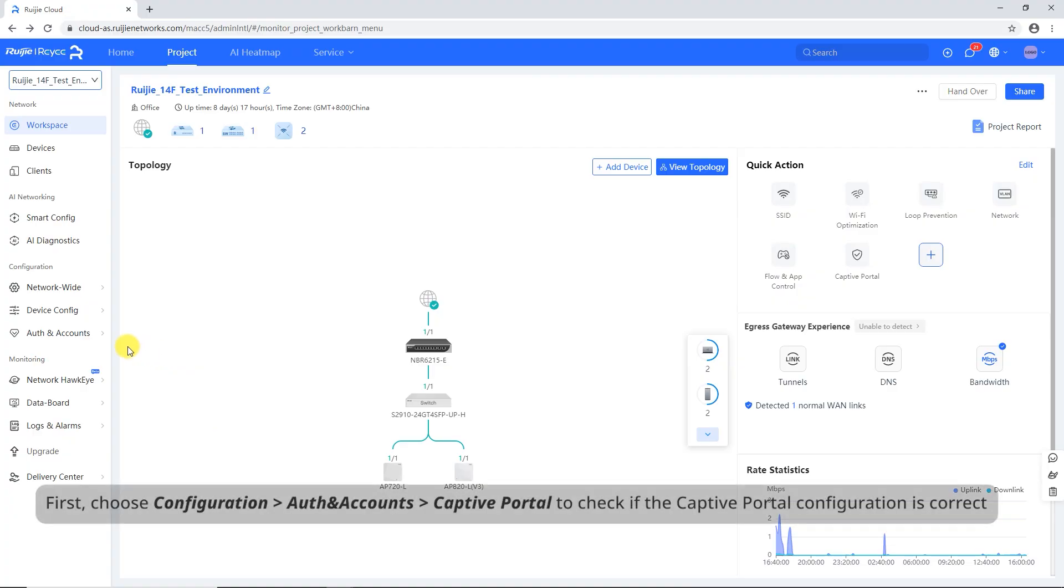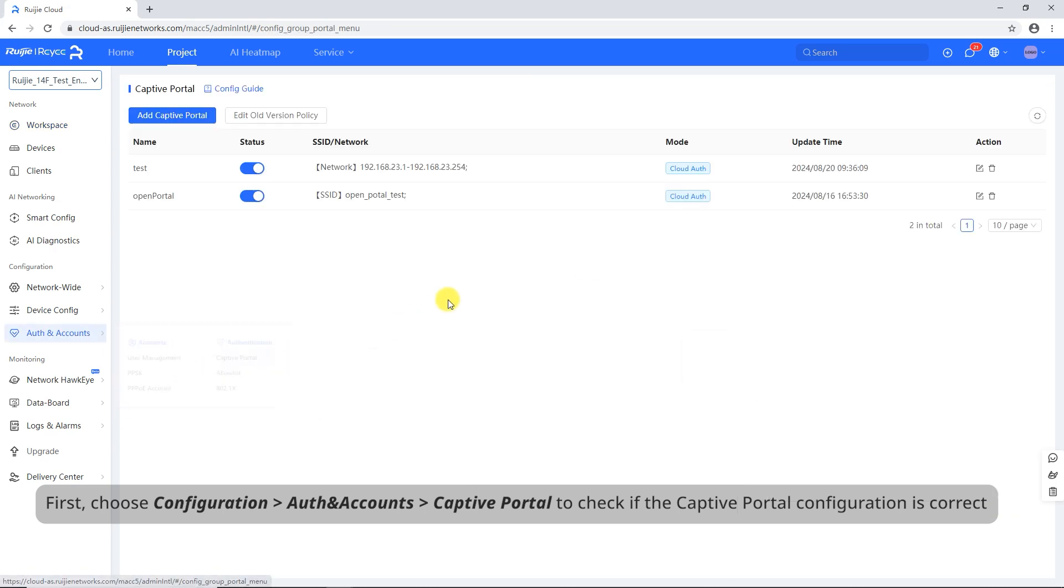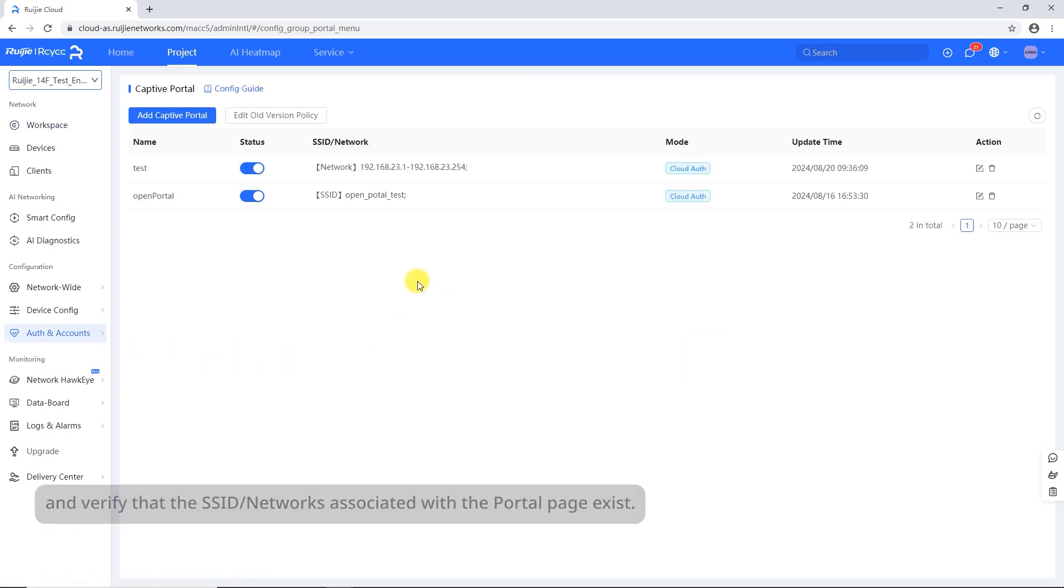First, choose Configuration Auth and Accounts Captive Portal to check if the captive portal configuration is correct and verify that the SSID/networks associated with the portal page exist.